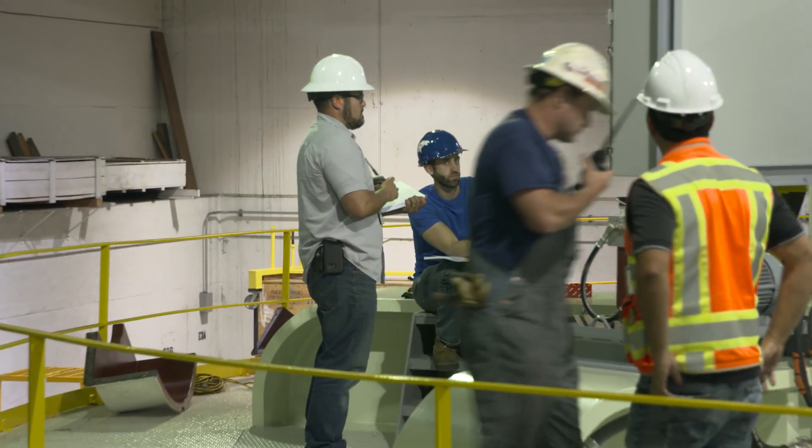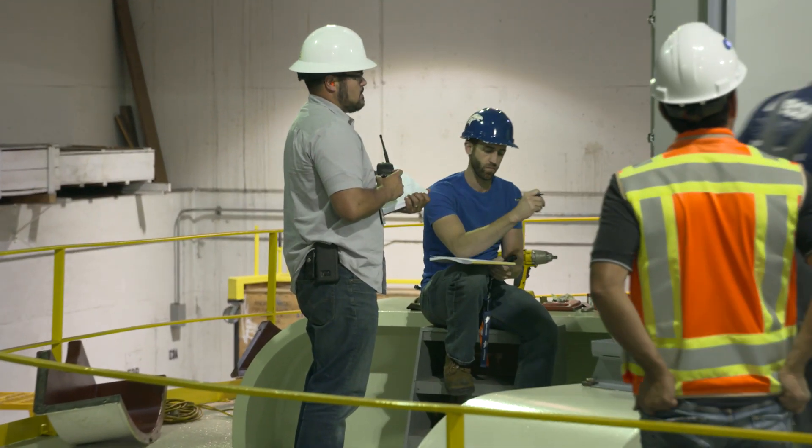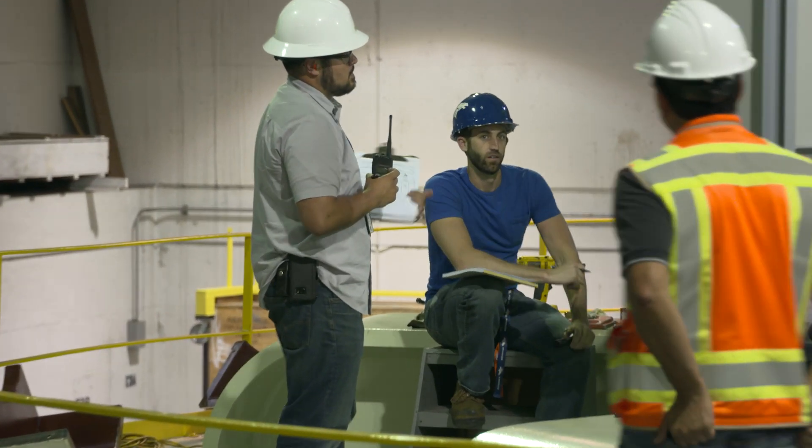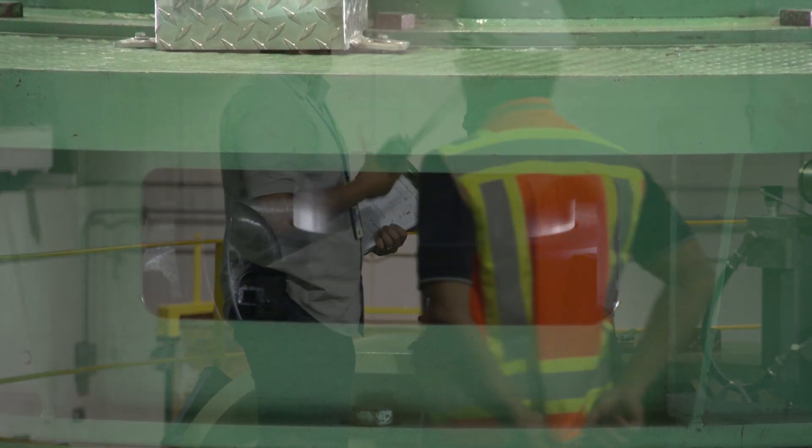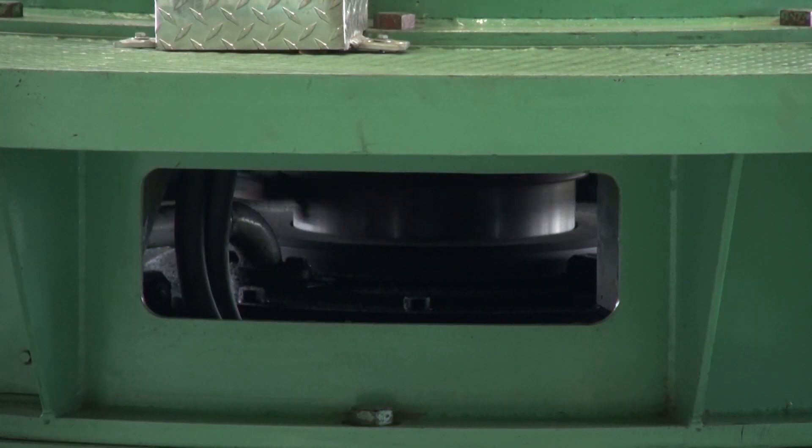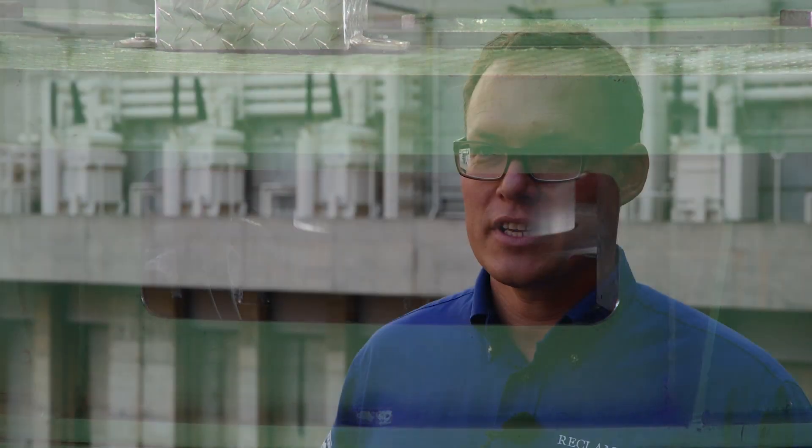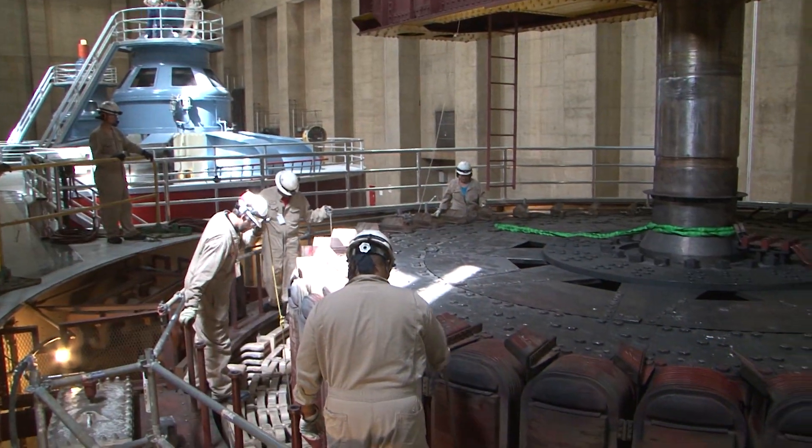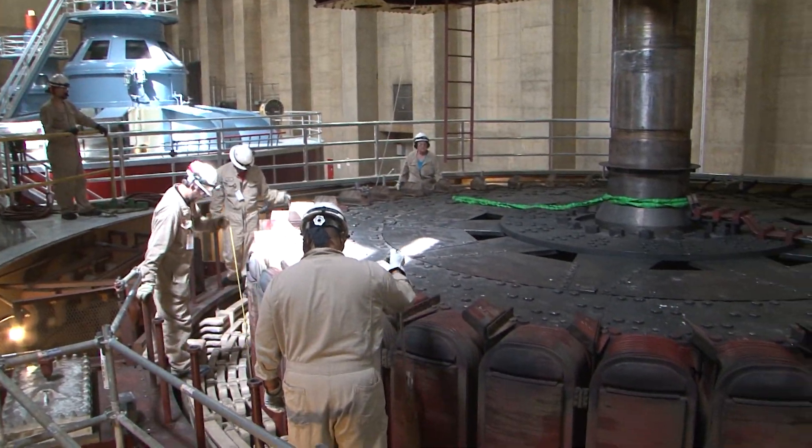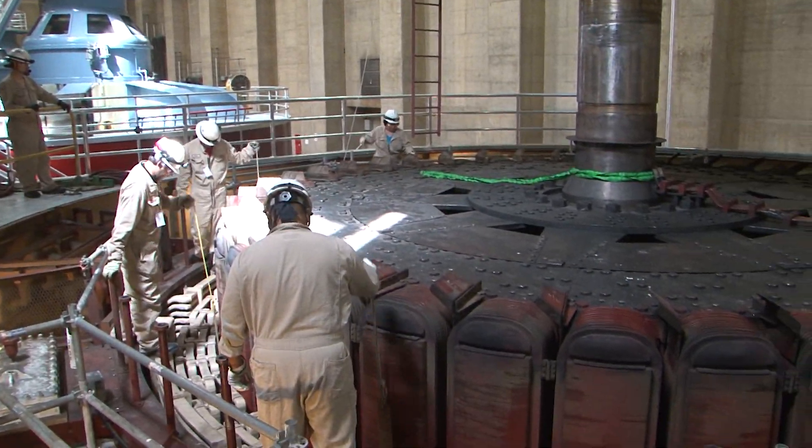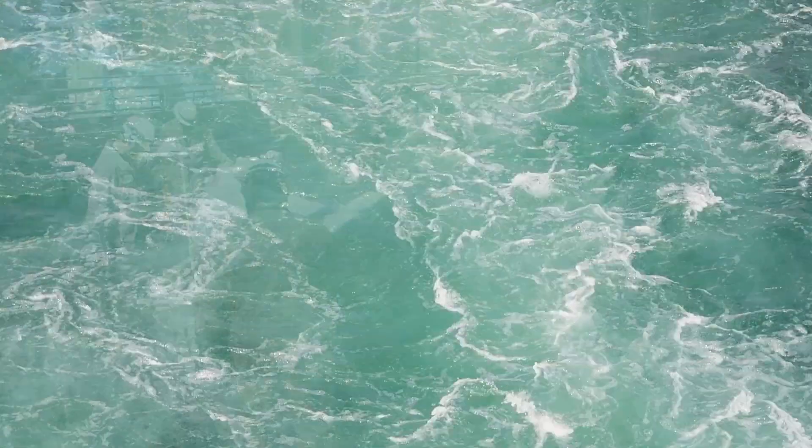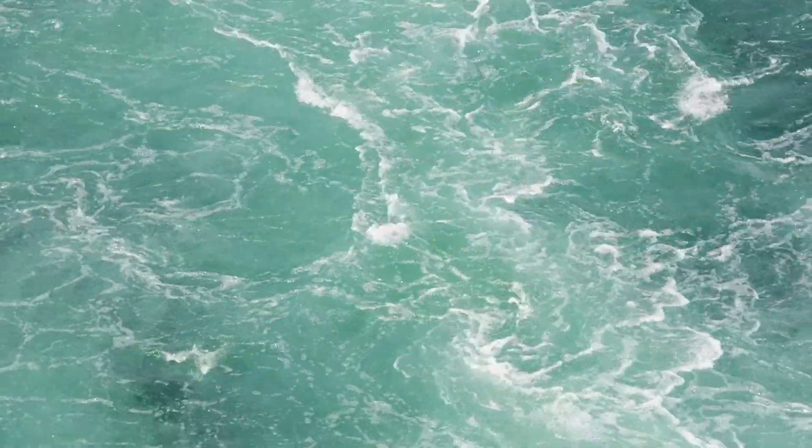Because outages are so rare on the equipment that we maintain, the ability to have direct current available continuously to a rotating element like a rotor can really save us downtime and allow us to provide reliable power and water deliveries year-round.